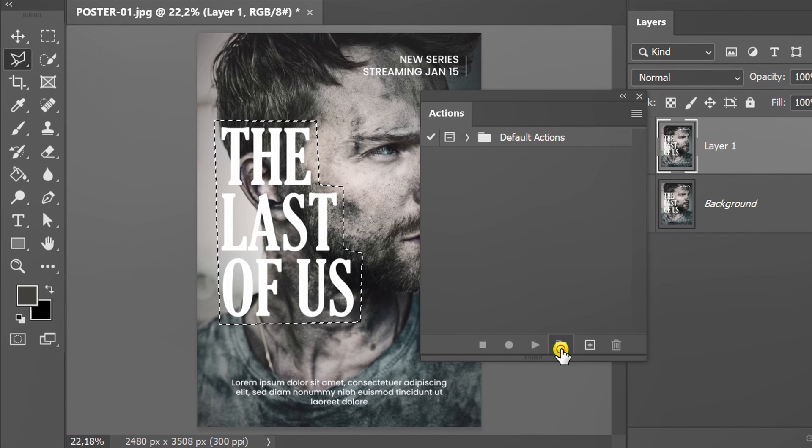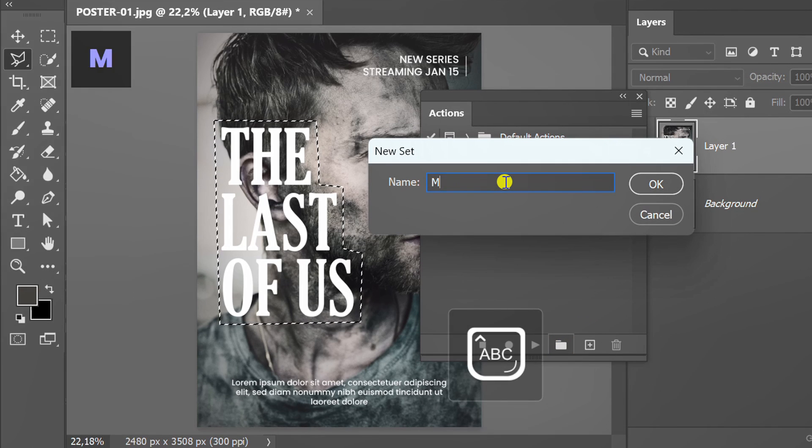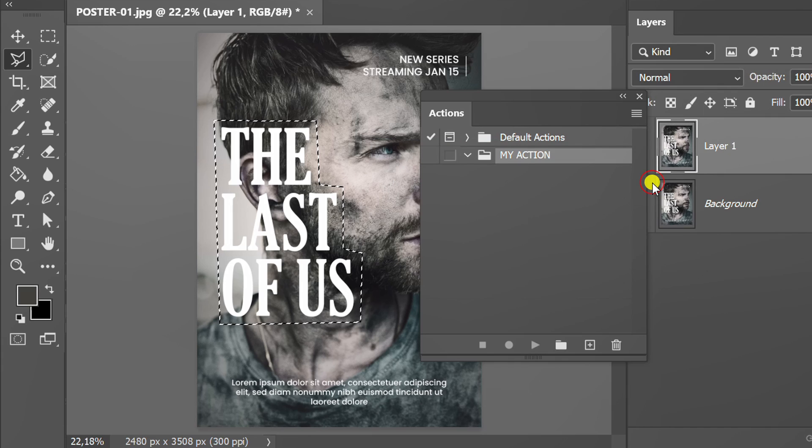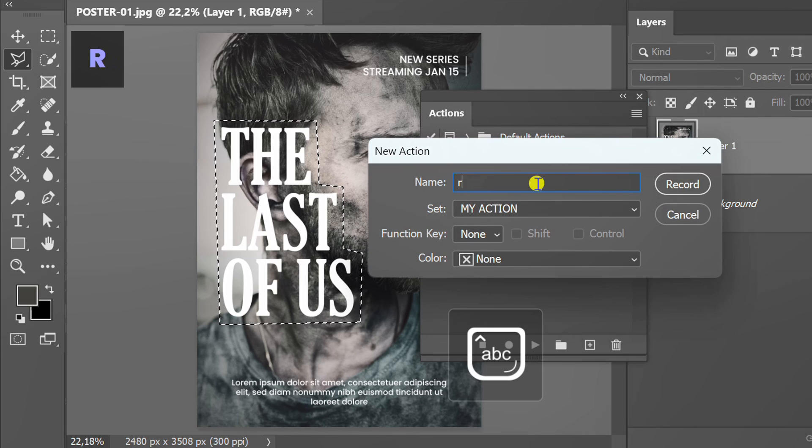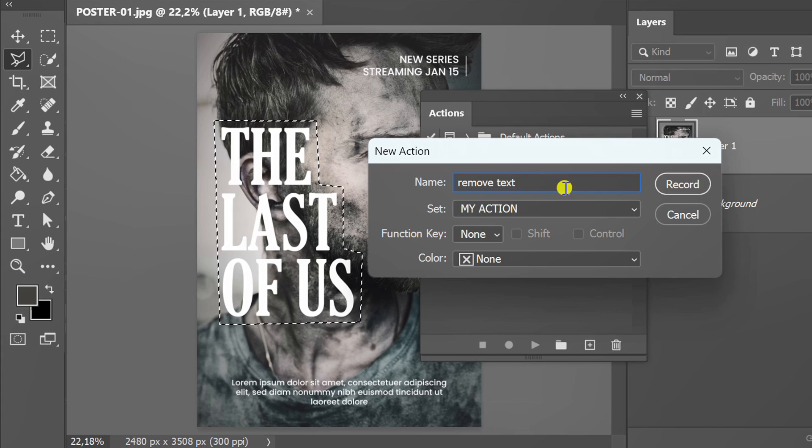Create a new set. Then create a new action. Click record.